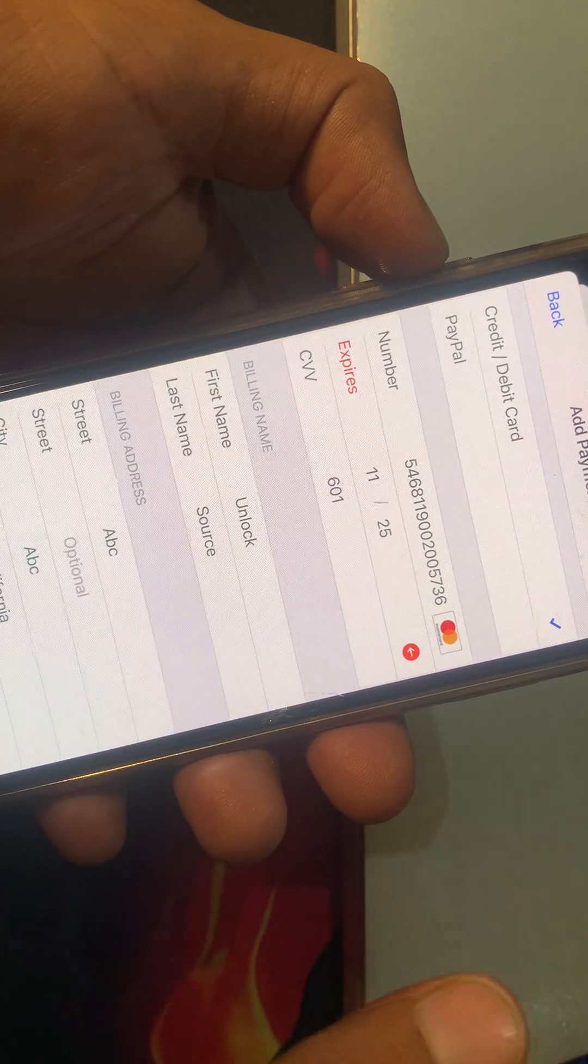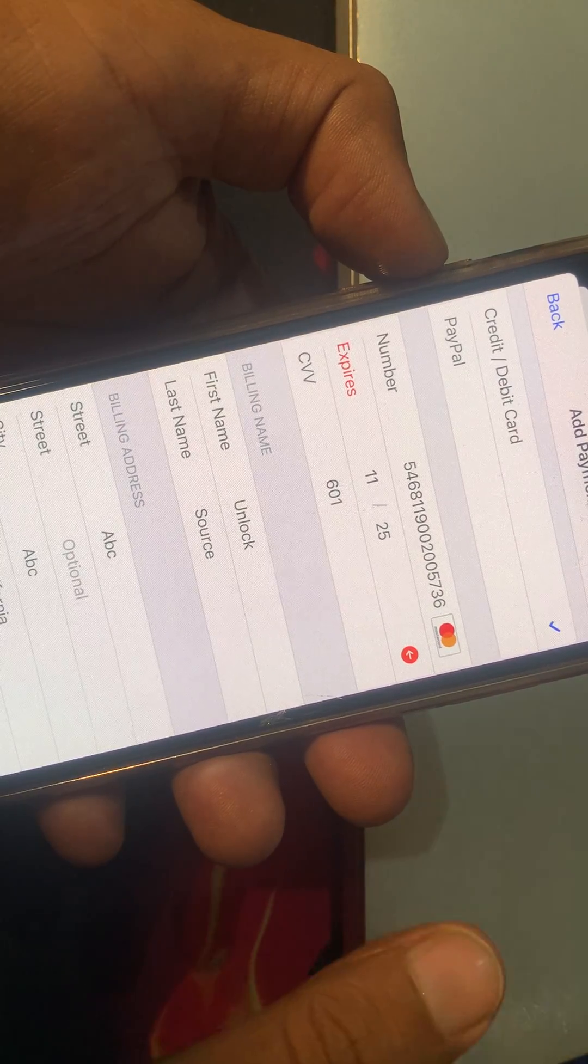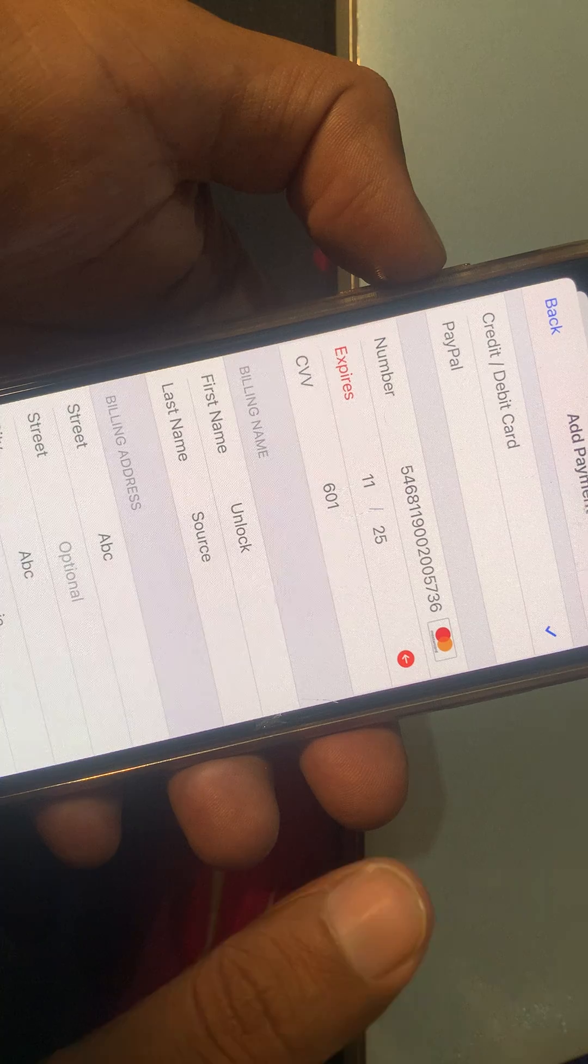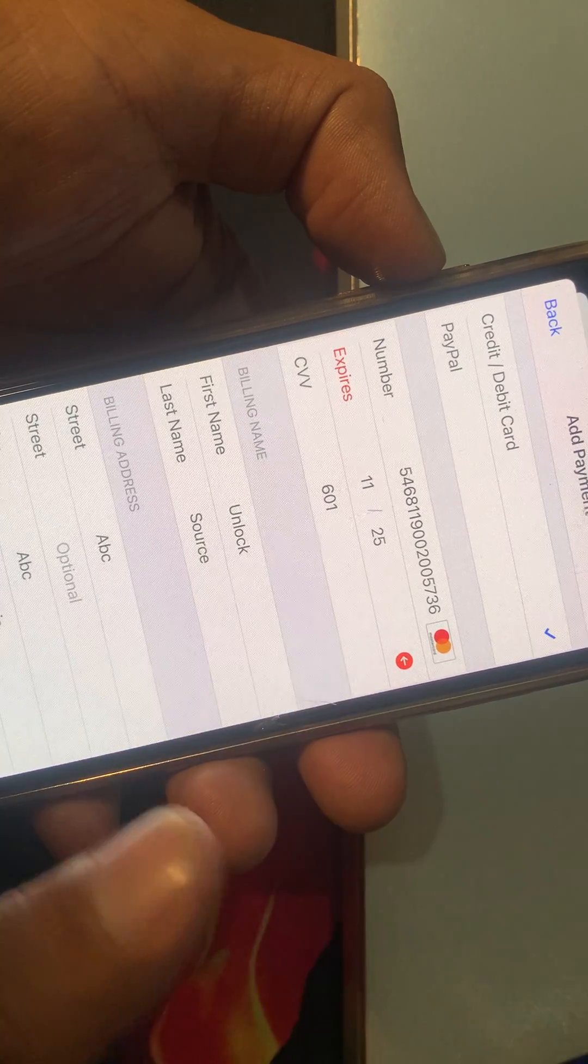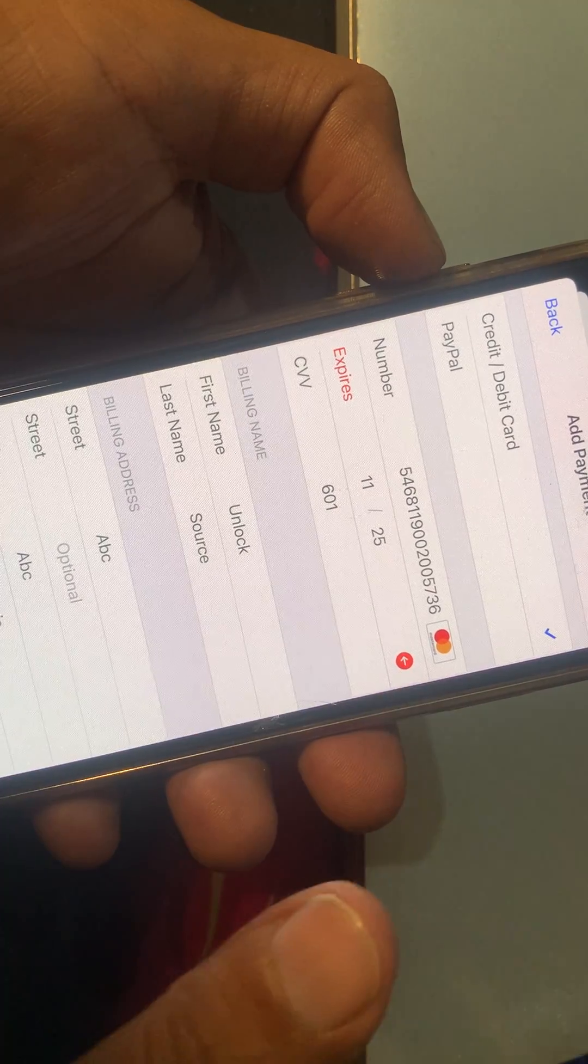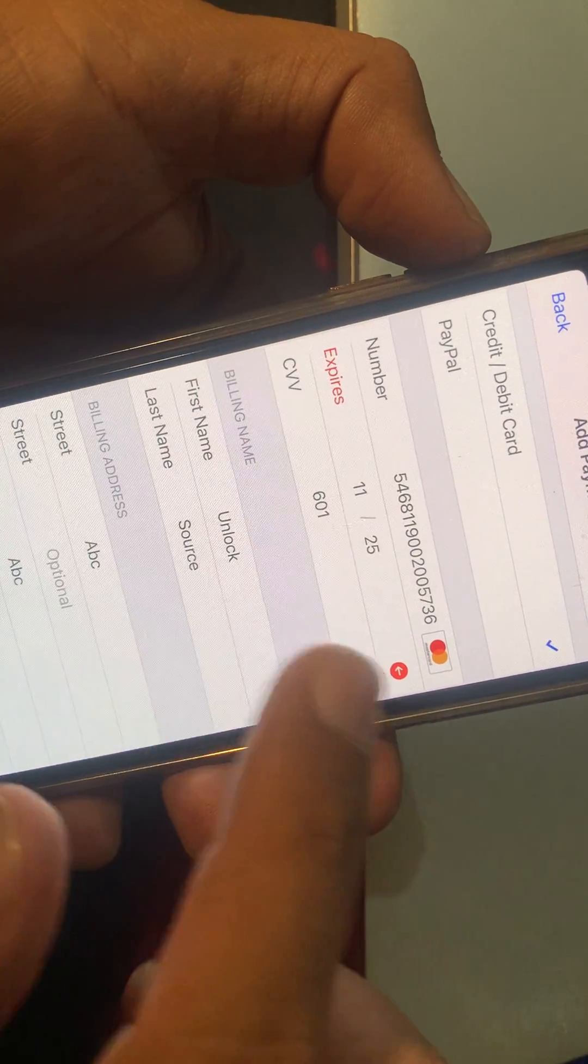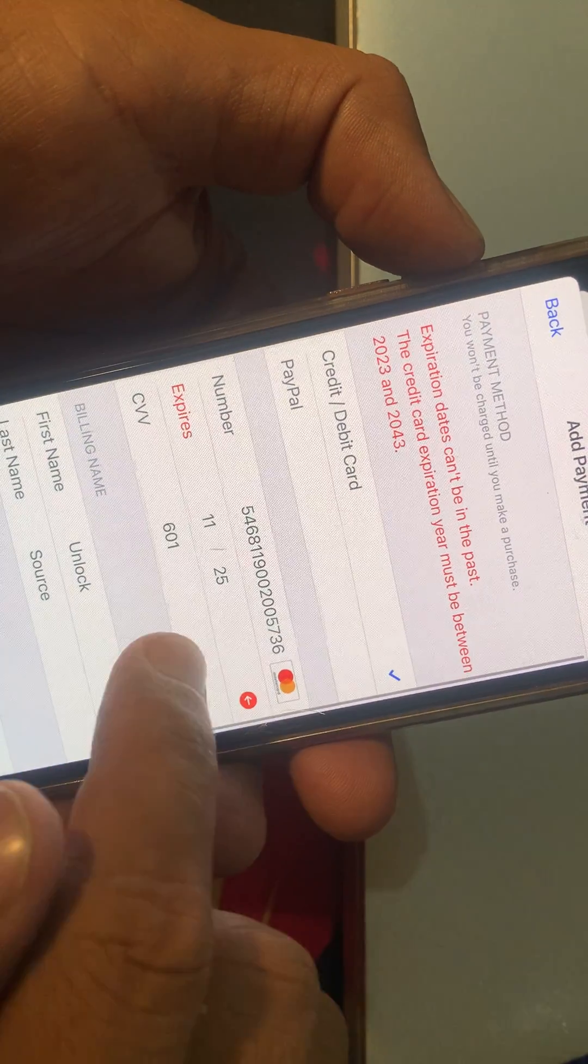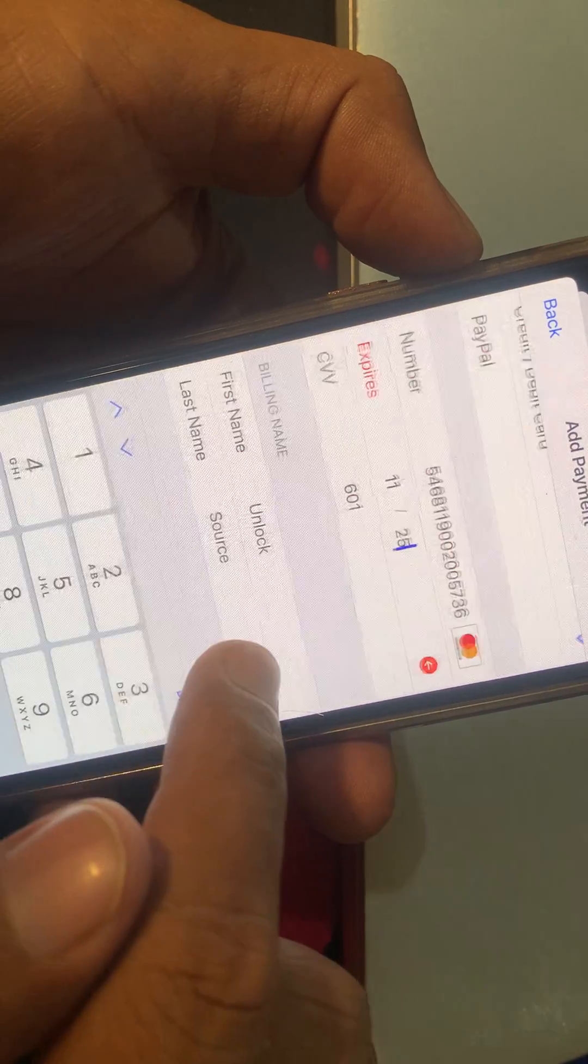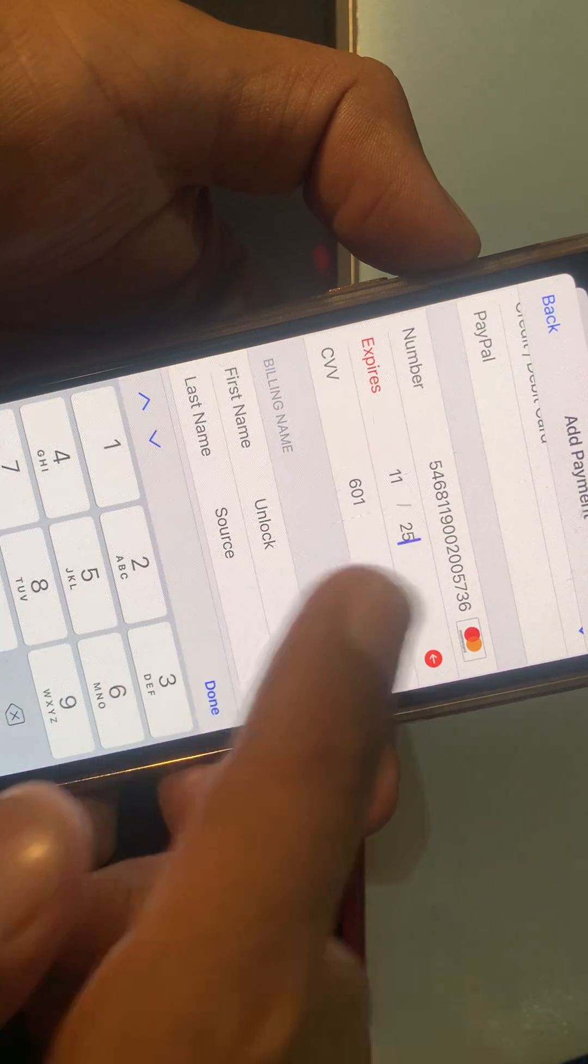For example, your bank is from California and you have selected the state California, United States. After that, if you're facing this problem, tap on expiry date.